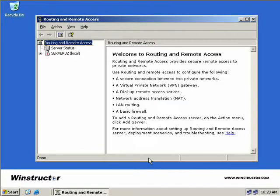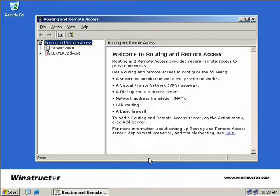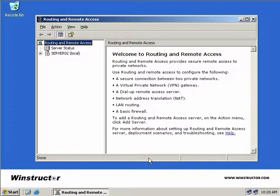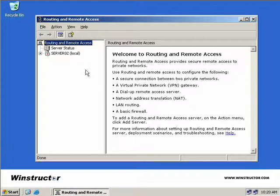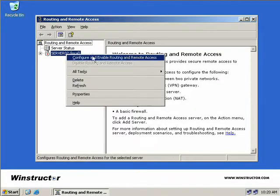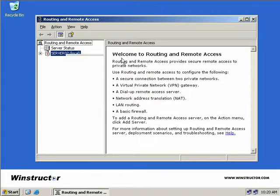Now, as this is a new server, Routing and Remote Access is disabled by default, so we'll have to enable it by right-clicking on our server and selecting Configure and Enable Routing and Remote Access.